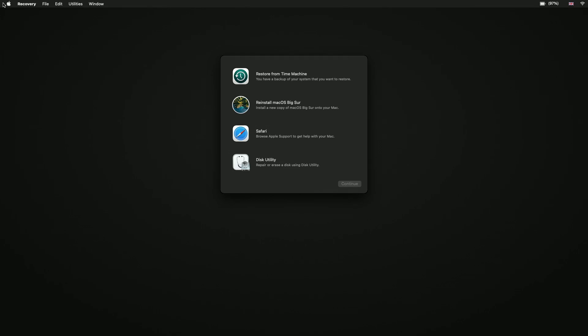As you can see, we have a number of options. However, we're going to highlight Restore from Time Machine and click on Continue.